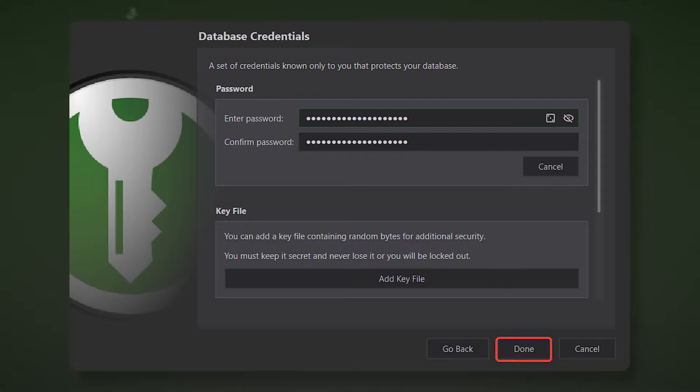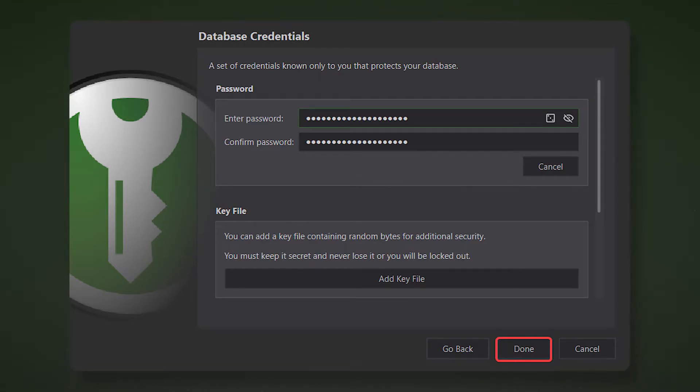When creating your database, you will be prompted to save the file on your computer and complete the process by clicking done. It is better to choose a deep root folder for storing passwords than to keep the database on the desktop.